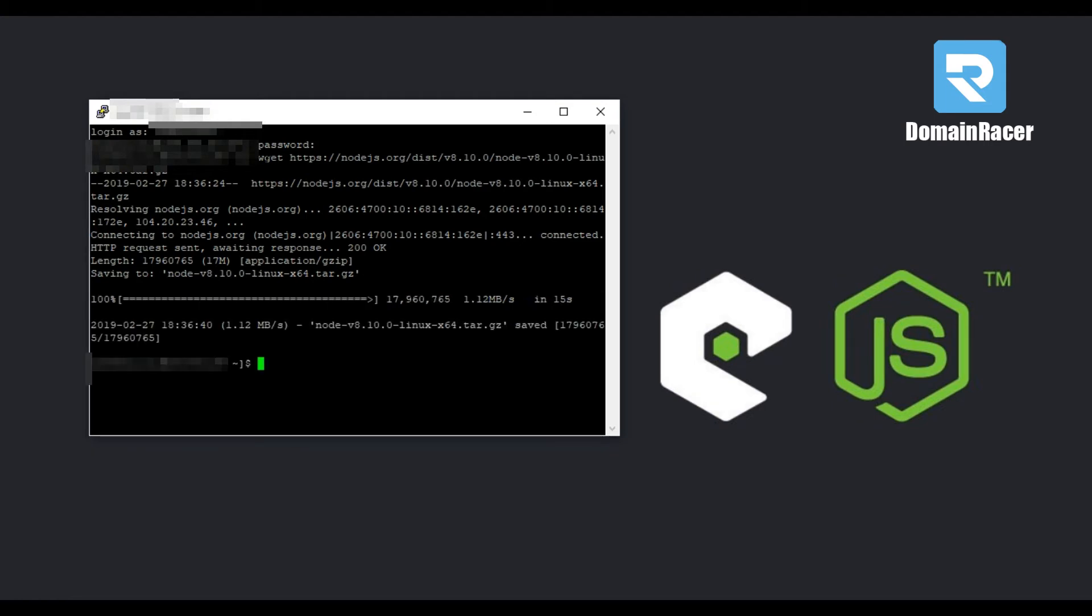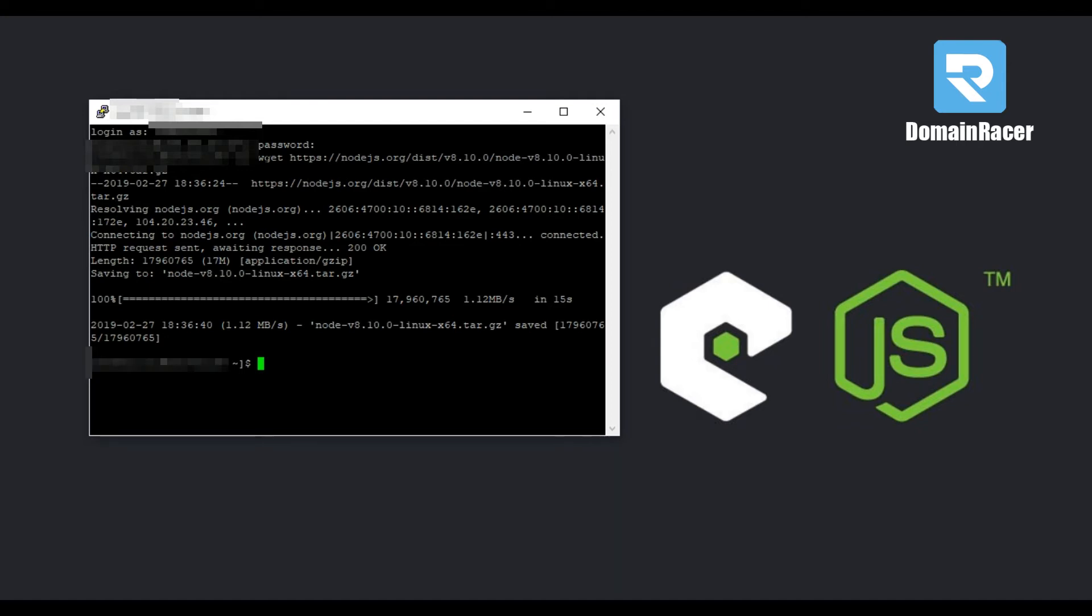This command will download version 8.10.0. You can install the latest version from their official website. Make sure to download tar.xz extension package only, and here is our download completed.